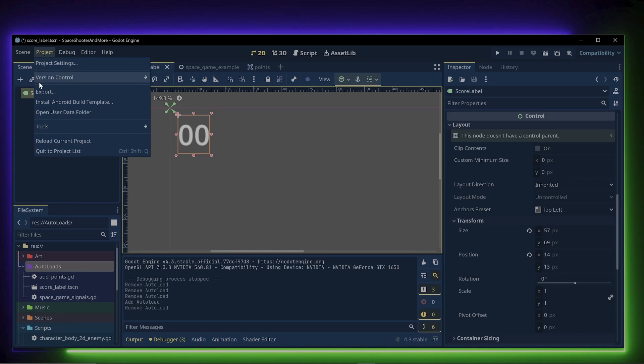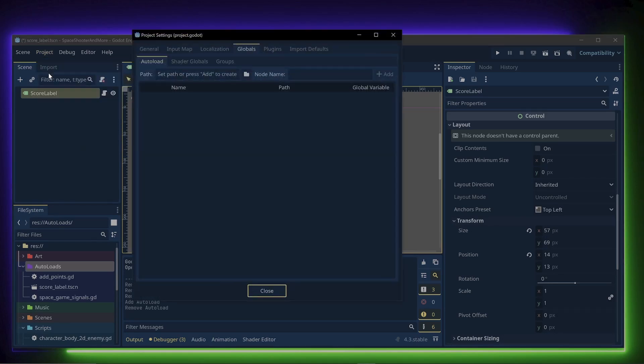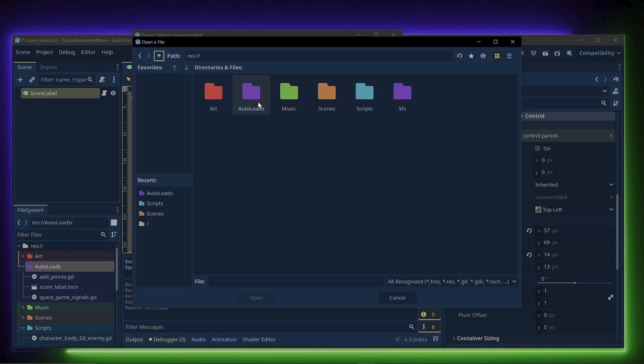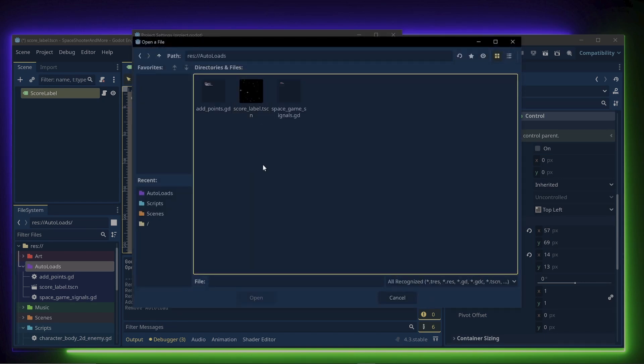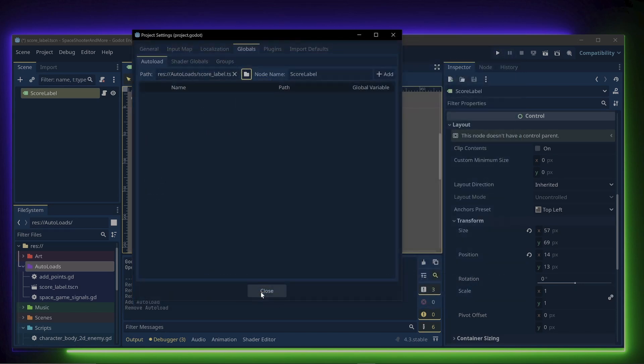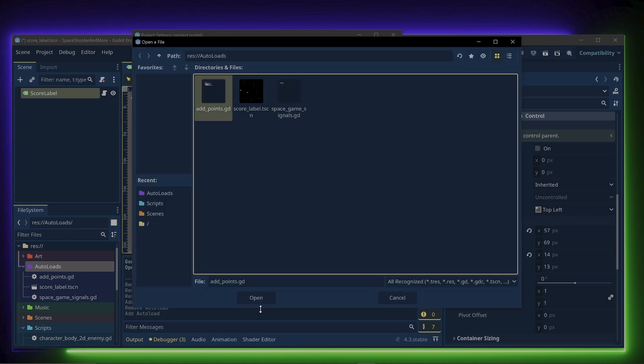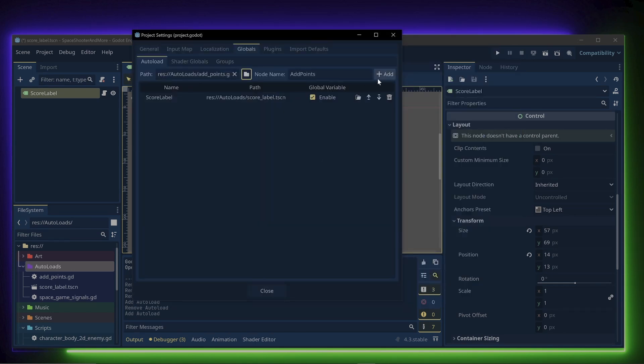Now let's create our autoloads. We go to project, project settings, globals, autoload, and click on the folder icon to browse through the folder. Then we click on each of the items we want to add as an autoload. Click open, then click add, and repeat this process for each of the items we want to add as an autoload.